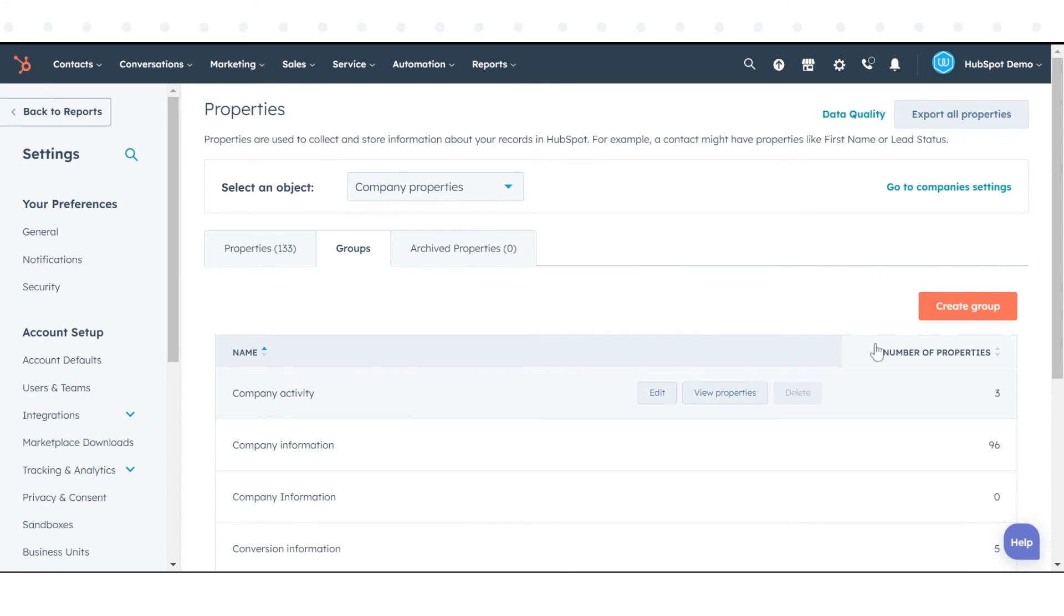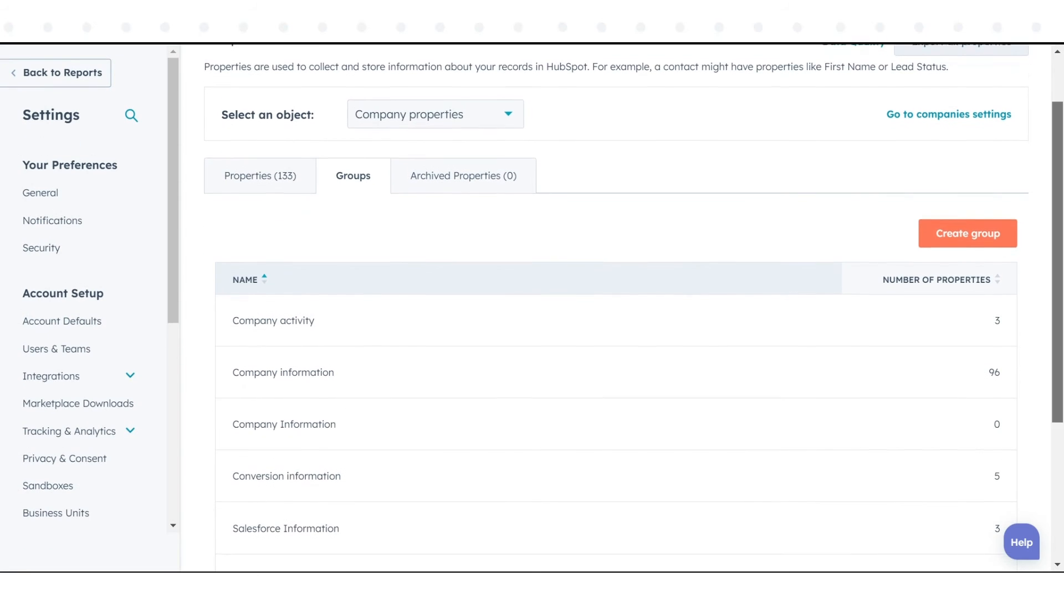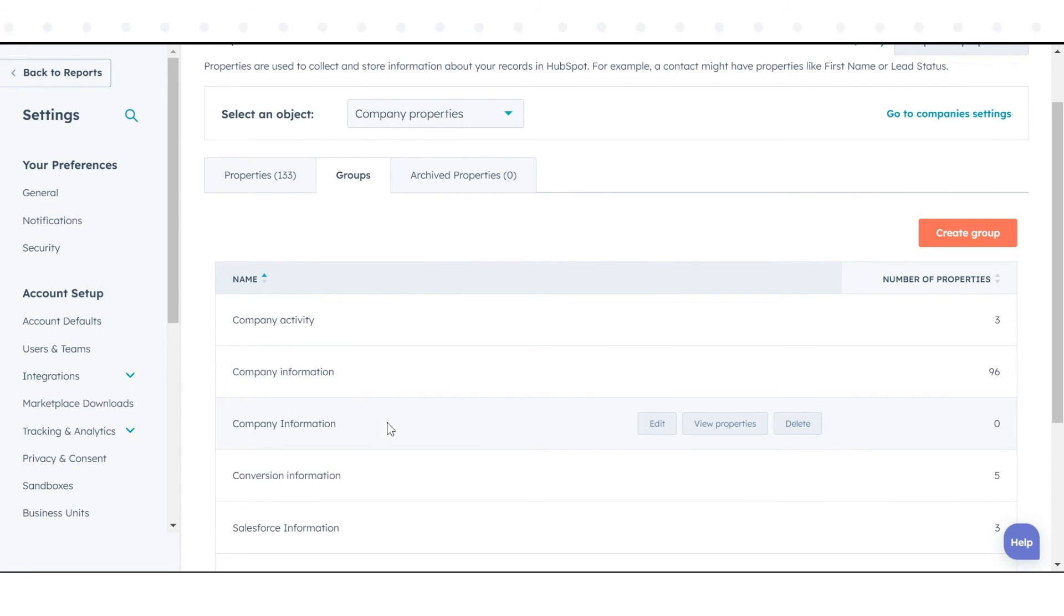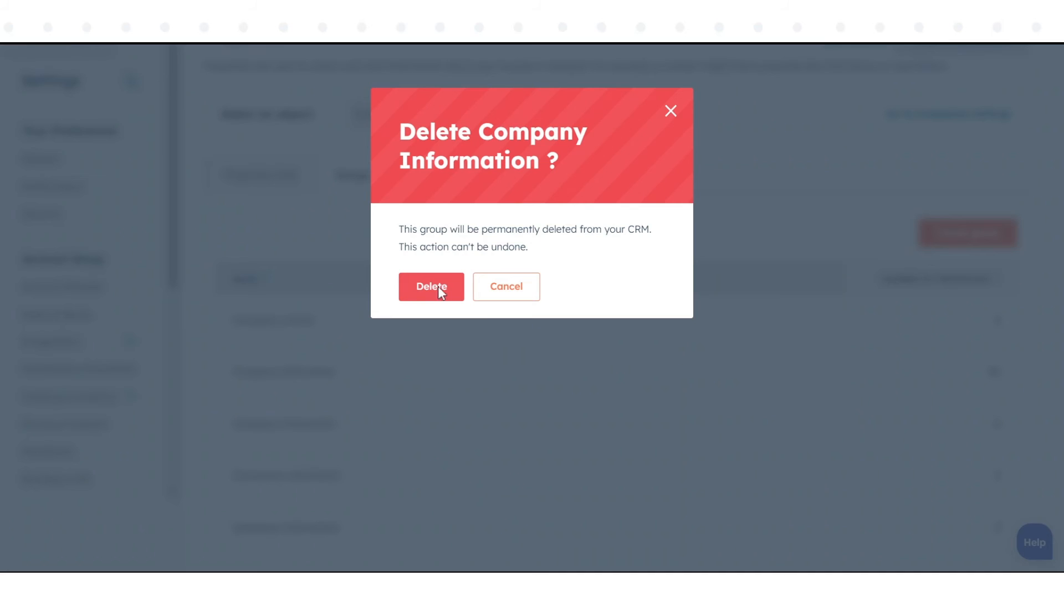If you want to delete a group, hover over the group and click Delete. Then, confirm your decision by clicking Delete in the dialog box.